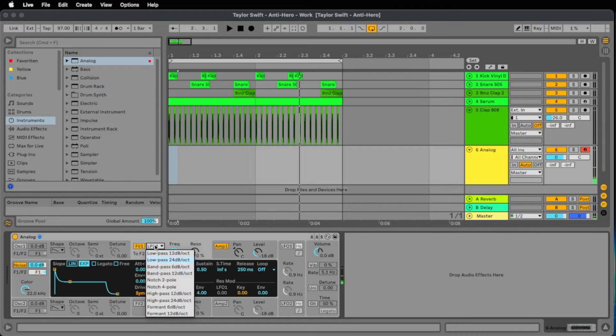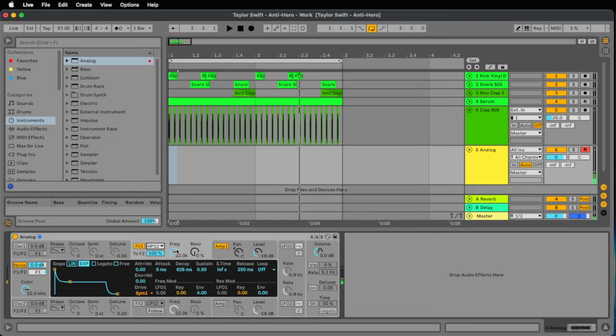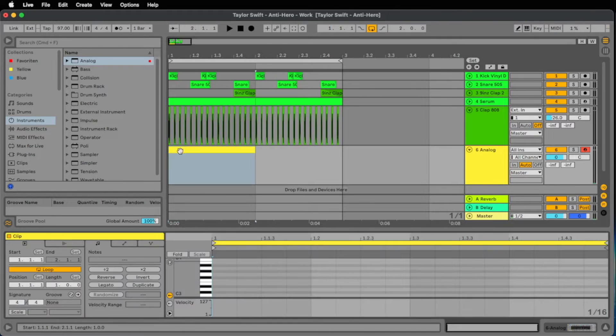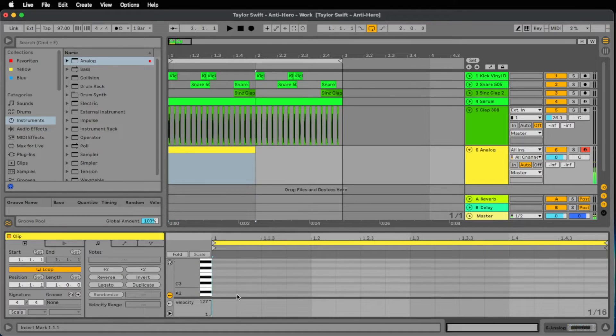Also short release time. And we add a high pass filter, the high pass 12 dB, and go down to 66, something like this, 70.